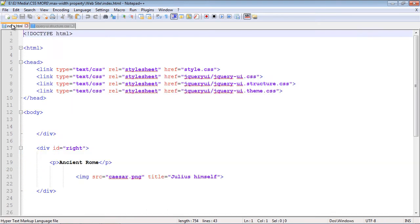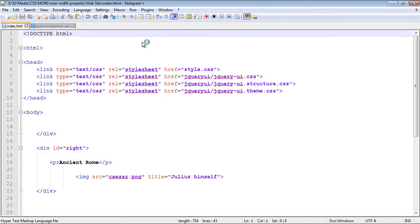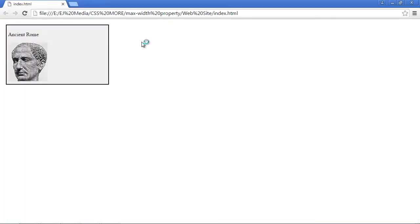So let's go ahead and load up the page and we'll take a look and see what happens. And if I hover over Julius Caesar, we should get a tooltip. We did. And that looks to be about 150 pixels.